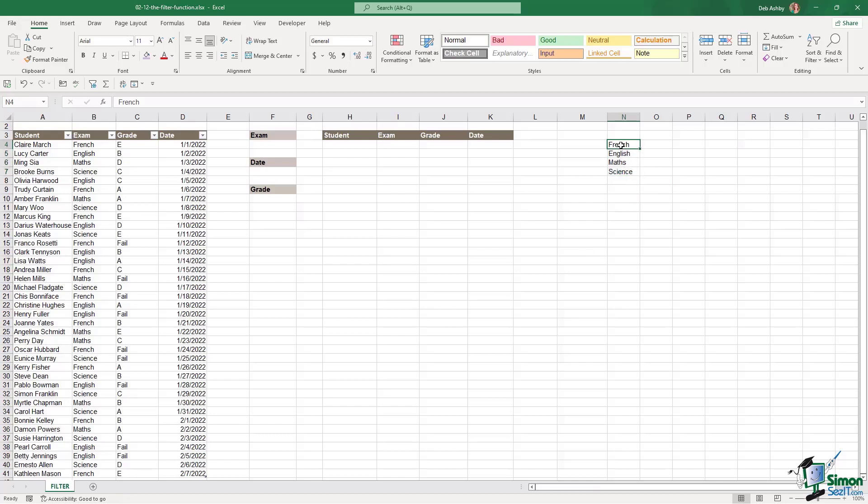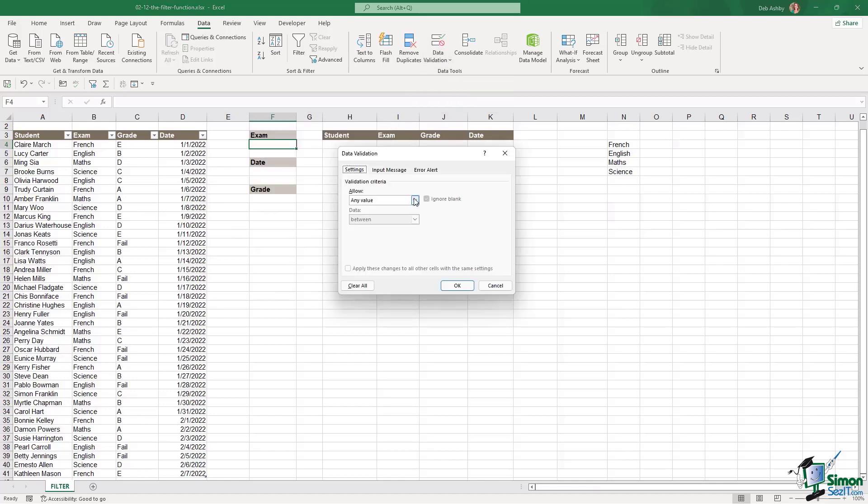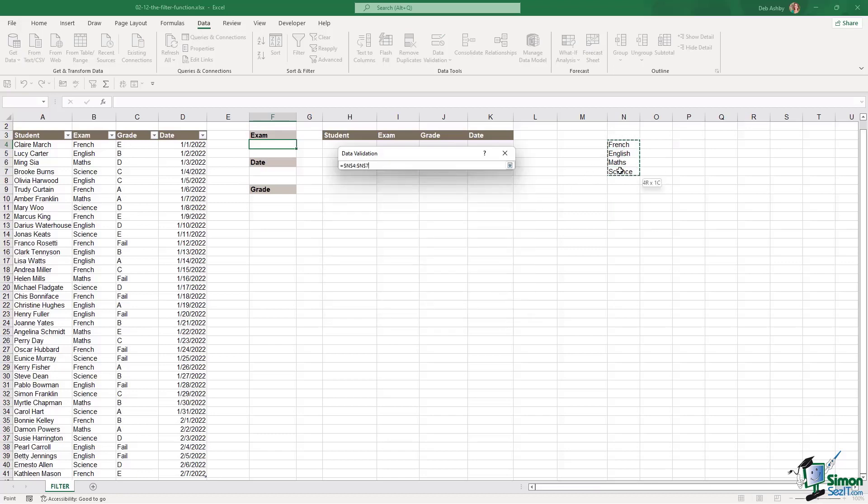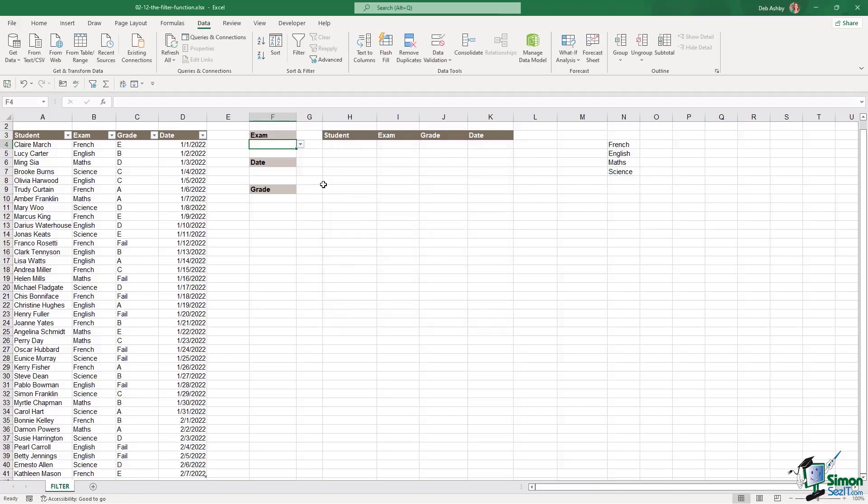So now I have this list I'm going to create a data validation drop down so I can simply select them from a list. So up to data we're going to go into data validation. We're going to create ourselves a drop down list and the source is going to be this range just here and click on OK.